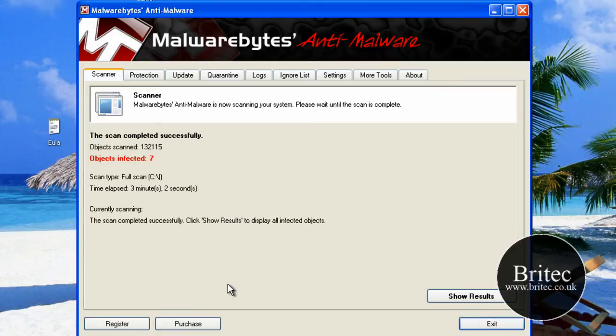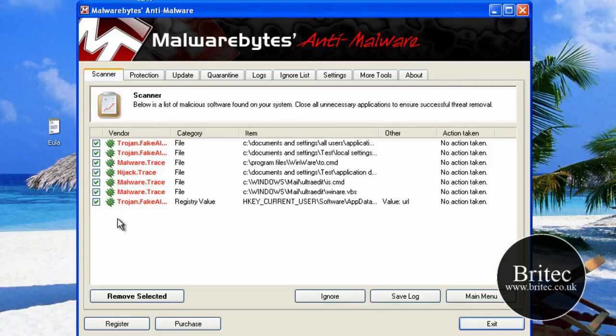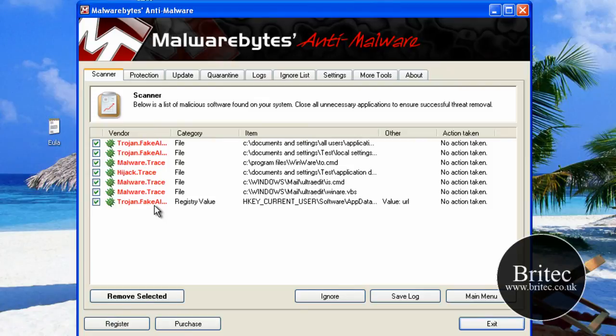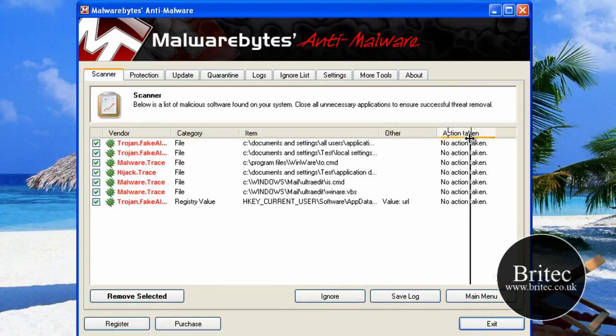So that's the full scan done on Malwarebytes. Trojan fake as you can see. We'll get rid of this now.